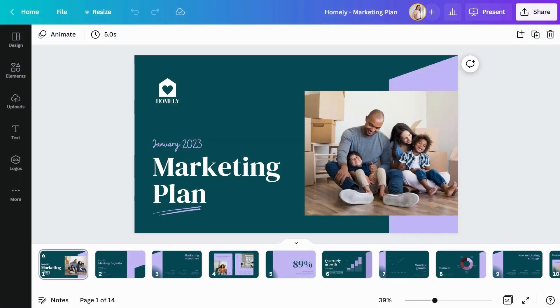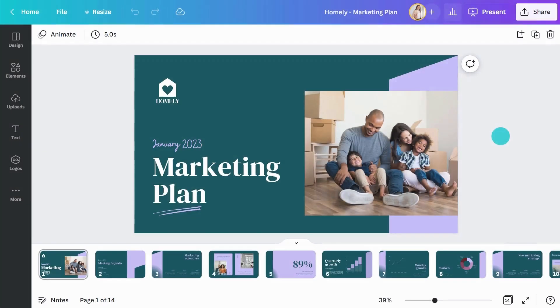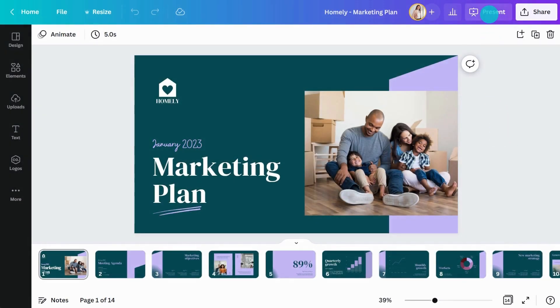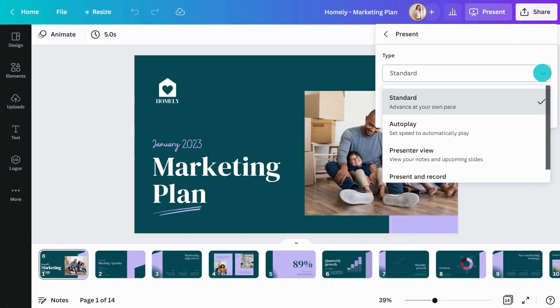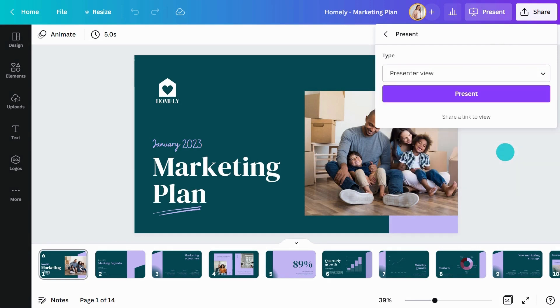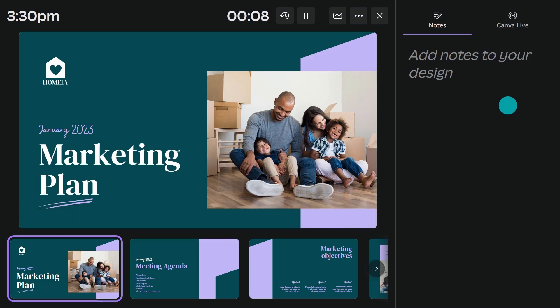Are you giving a presentation? You can easily present a design in Canva. From the editor, click the Present button. You'll be given presentation style options. If you want to access your notes, click Presenter View. You'll be able to see the audience view as well as your notes to always stay on track.